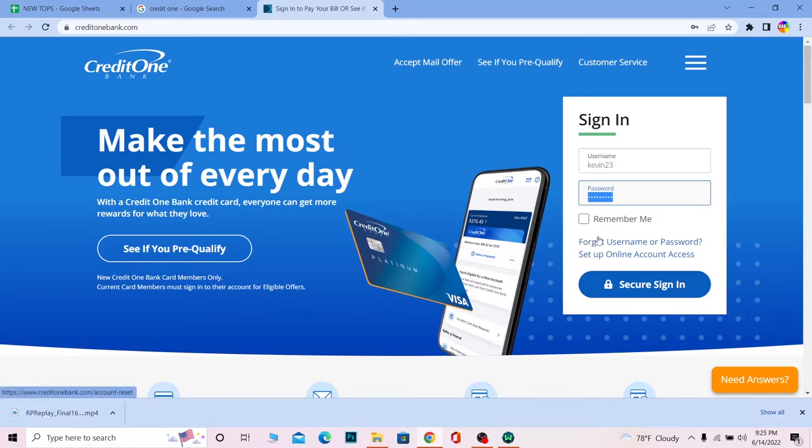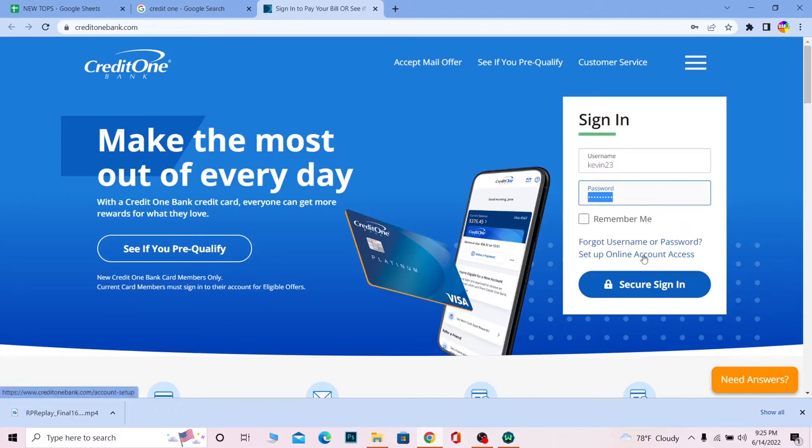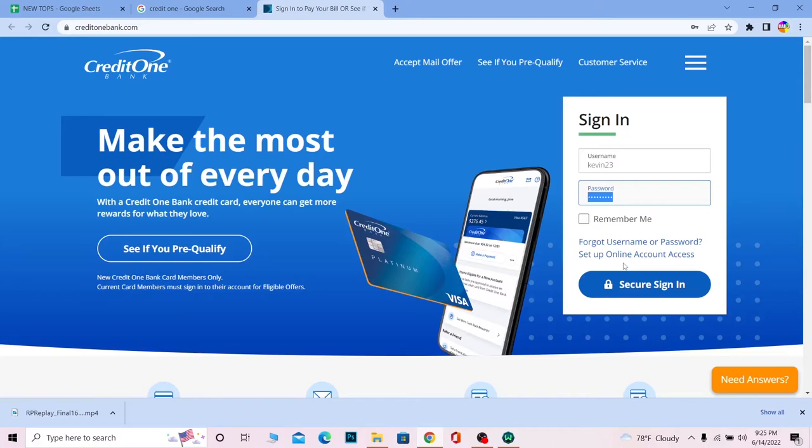If you don't have an account, you can click on Set Up Online Account to create one. So yeah, that's how you can create an online account as well.